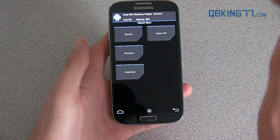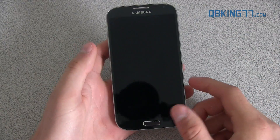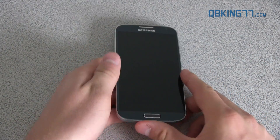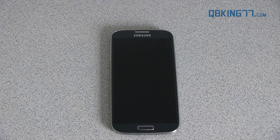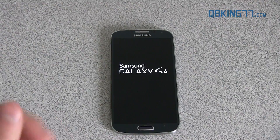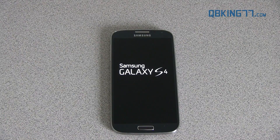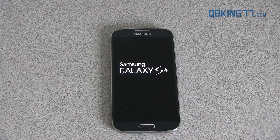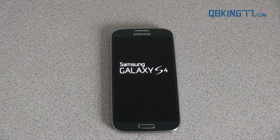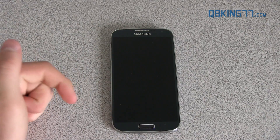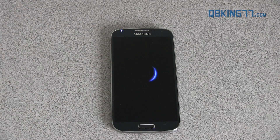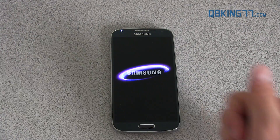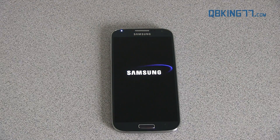To reboot, just hit 'Reboot System' and then you should be good to go. Your phone should reboot and you should now have a custom recovery on your Galaxy S4. If you have any questions feel free to ask — leave a comment. Please subscribe, I'd really appreciate it. You can follow me on Facebook, Twitter, and Google Plus as well. All links will be in the description below. And as always, thanks for watching — be sure to give this video a thumbs up.